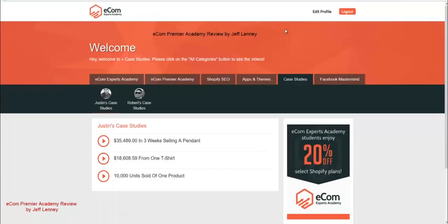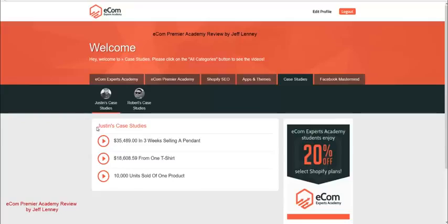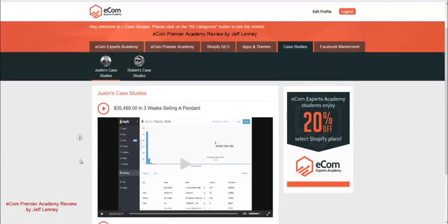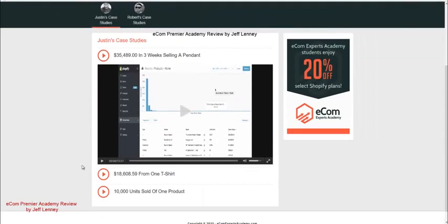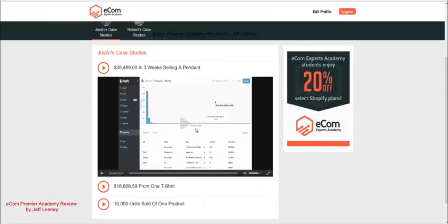Then you got case studies, which is pretty powerful stuff as well. Now, of course, Justin and Robert are people that put the course together. But Justin shows you guys how he made $35,000 in three weeks selling a simple pendant. How he made $18,000 from one t-shirt. How he sold 10,000 units of one product.